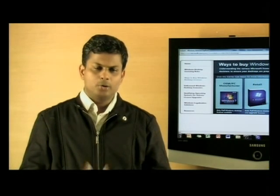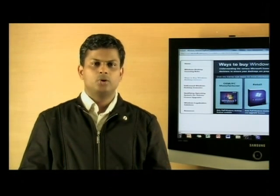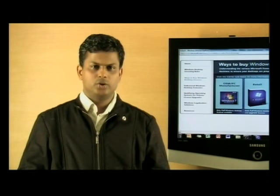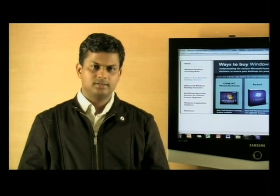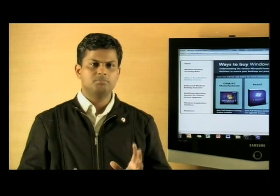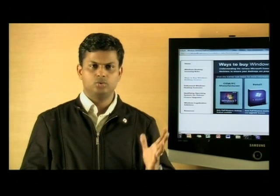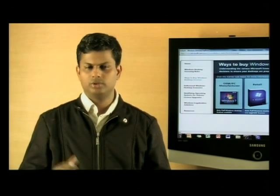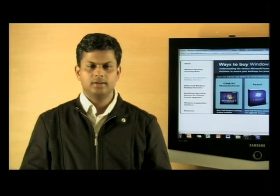Moving on to how do you go about procuring yourself a Windows 7 license — it's pretty simple. Either through the OEM, through the retail, or through volume licensing.